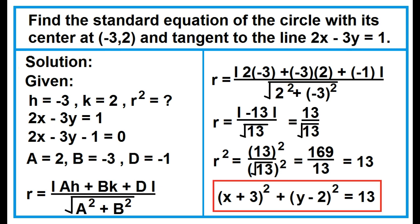This is the standard equation of the circle with its center at negative 3, 2, and tangent to the line 2x minus 3y equals 1.